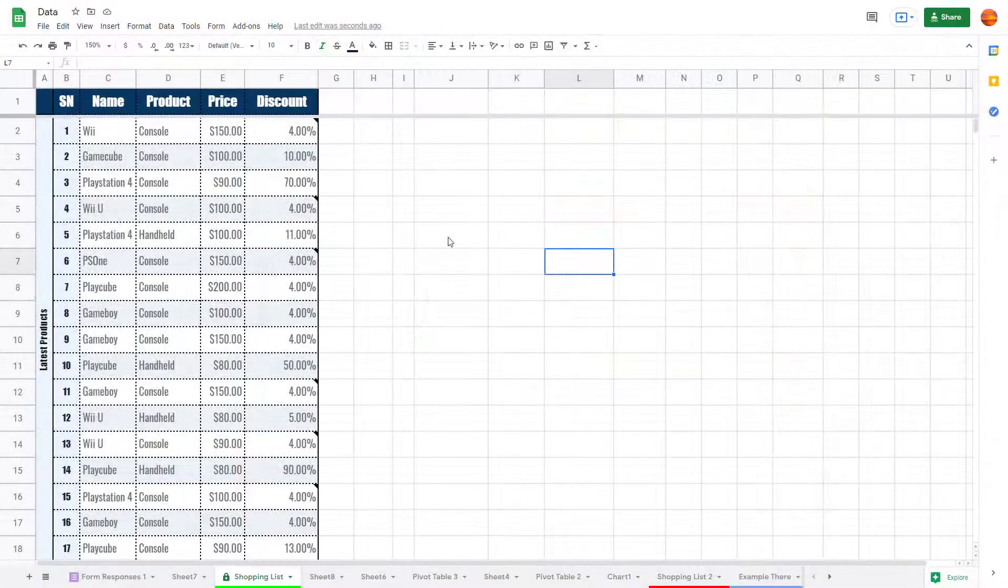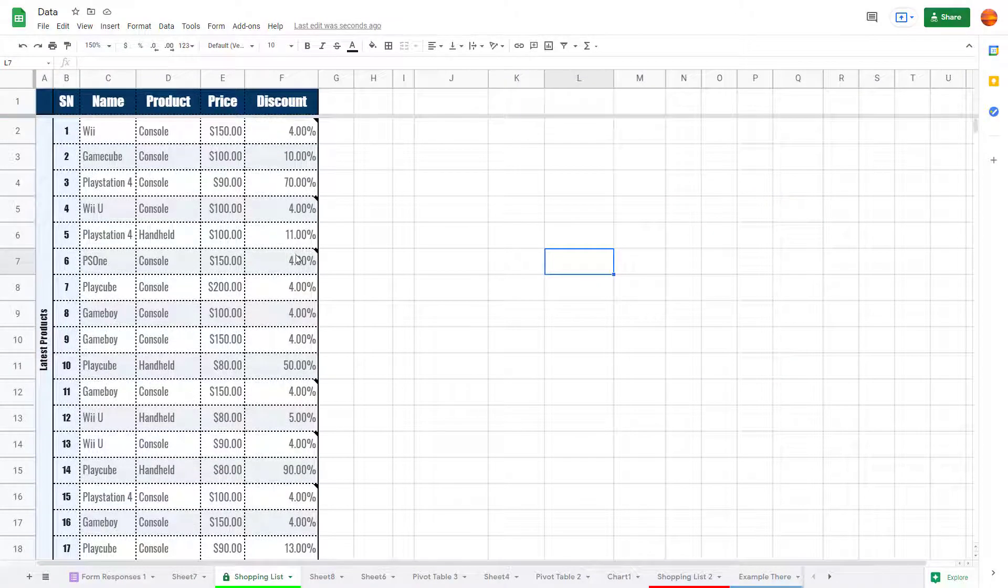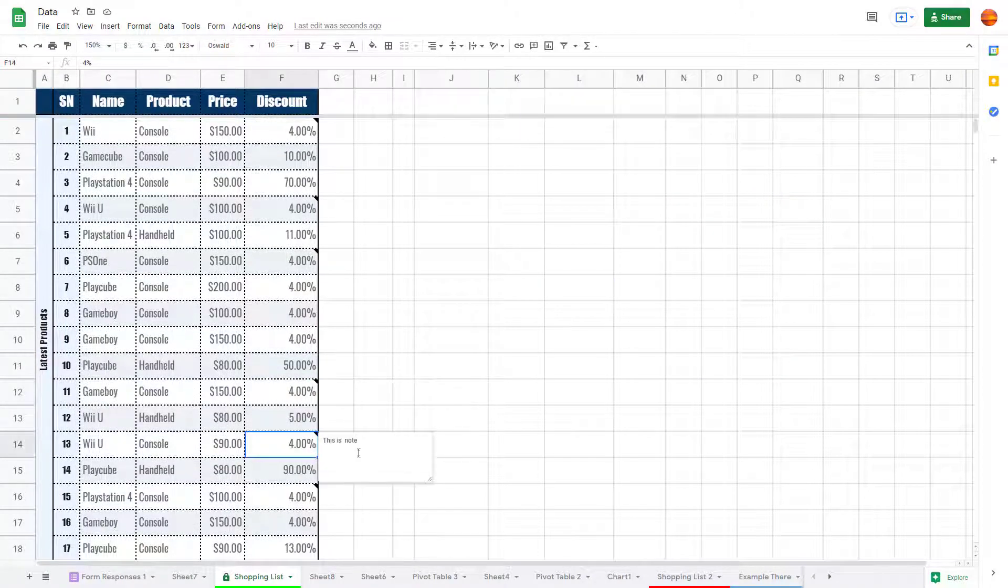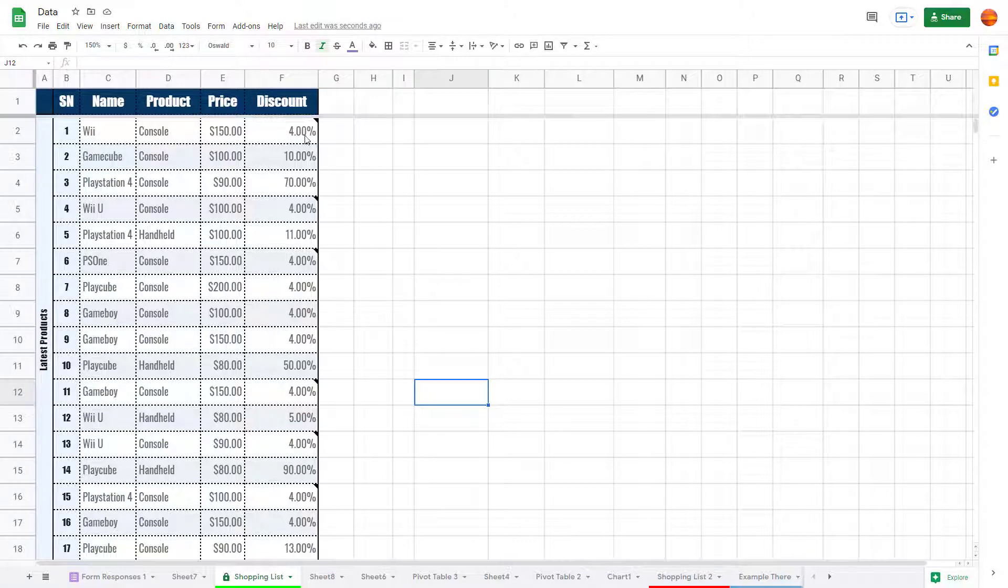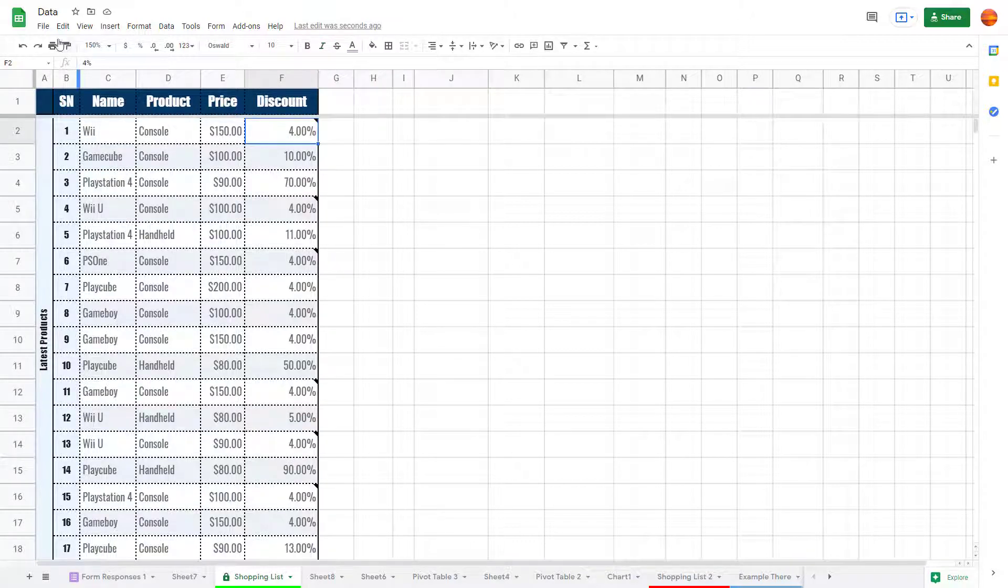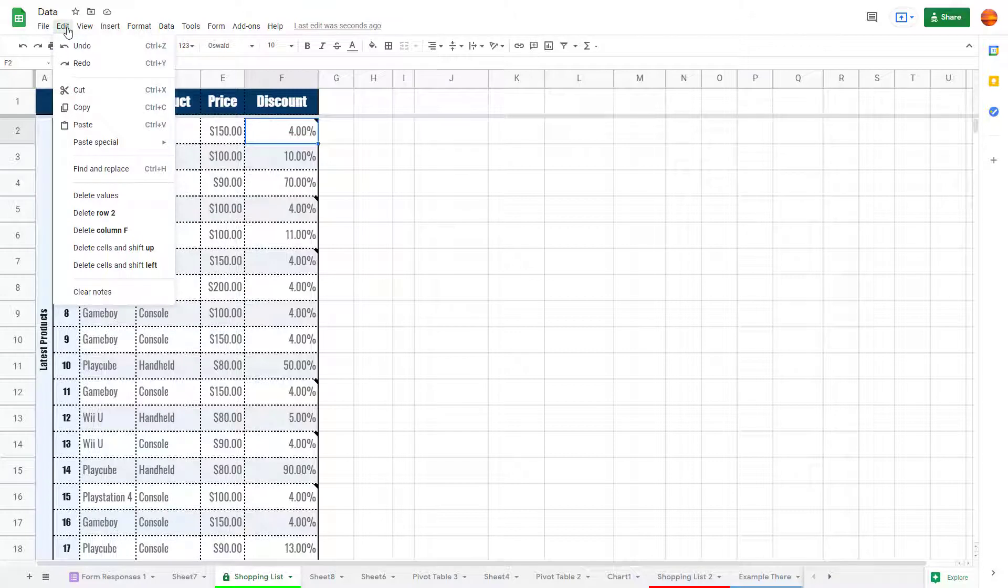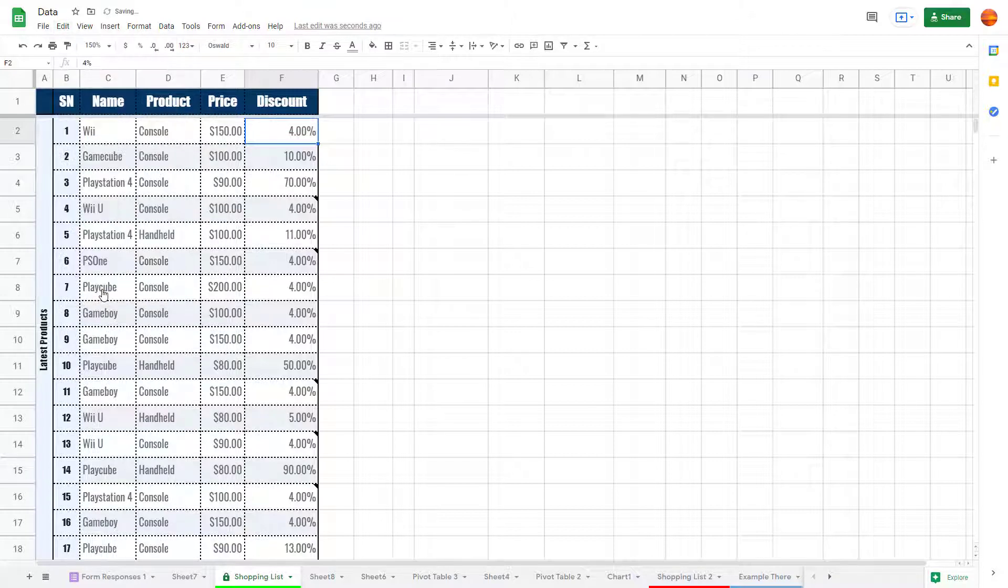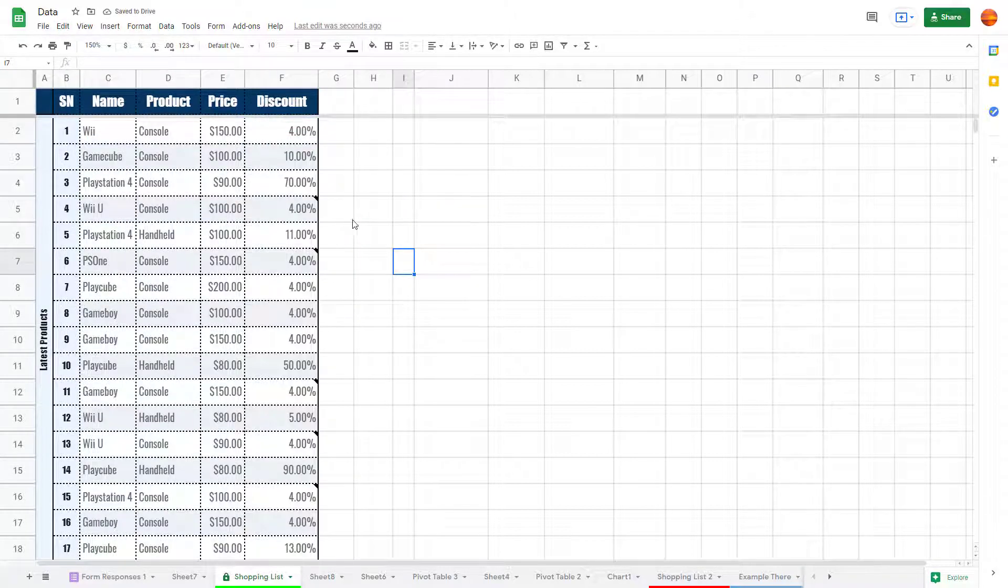Over here you can see I've got a bunch of data with some notes attached. If I want the notes to be cleared out, I can click on the particular cell and then simply go to Edit and click on Clear Notes.